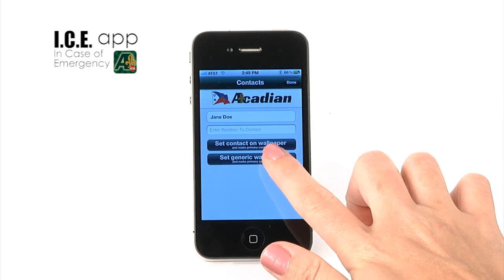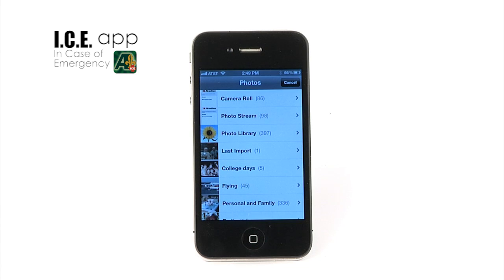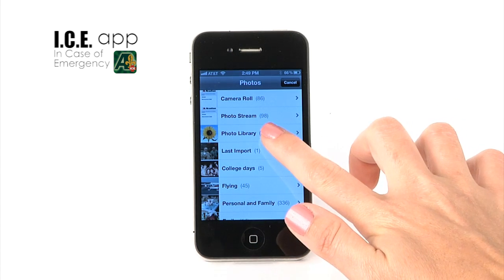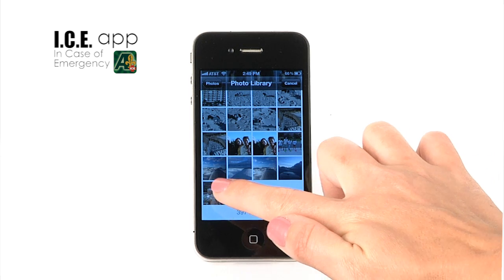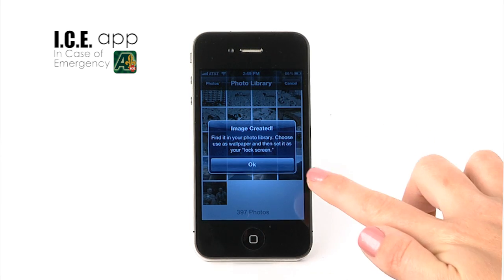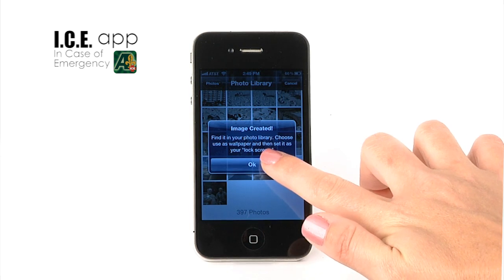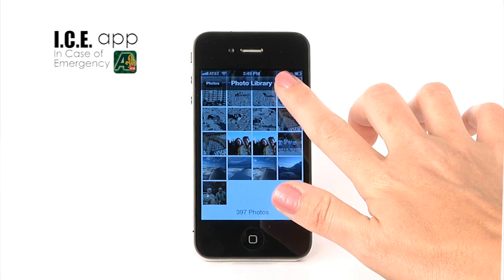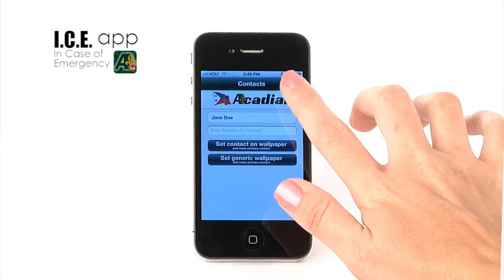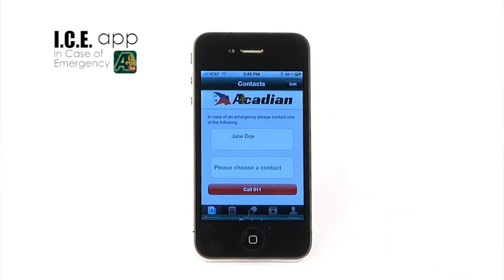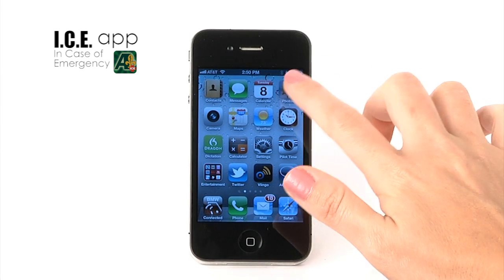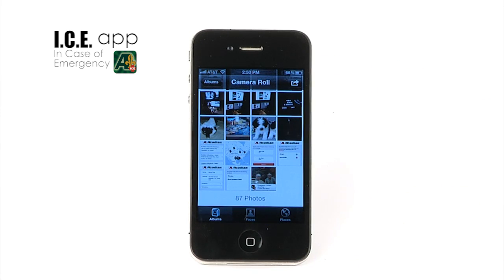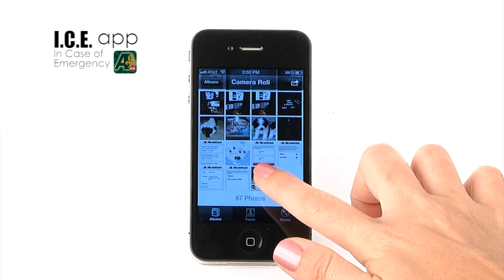Press 'Set Contact to Wallpaper.' Your photo library will appear and you can choose the photo you'd like as your wallpaper. Once you select the photo, you will receive an Image Created message. Exit the ICE program and open your photo library. The image you created will be the last one in your camera roll.